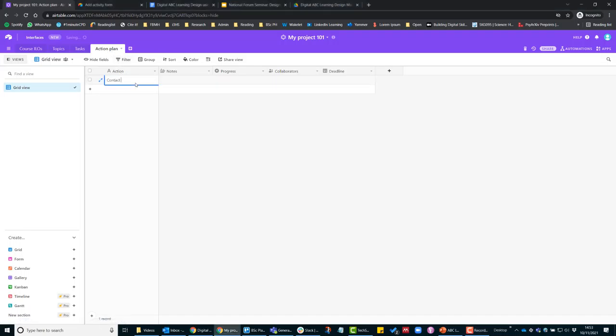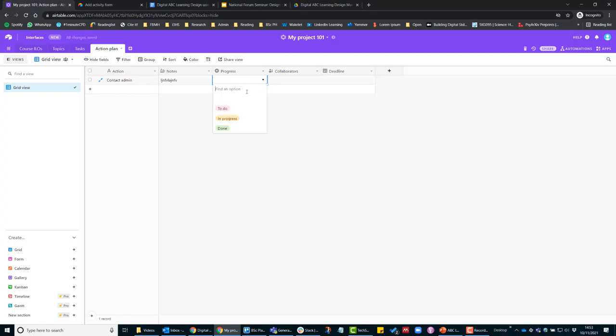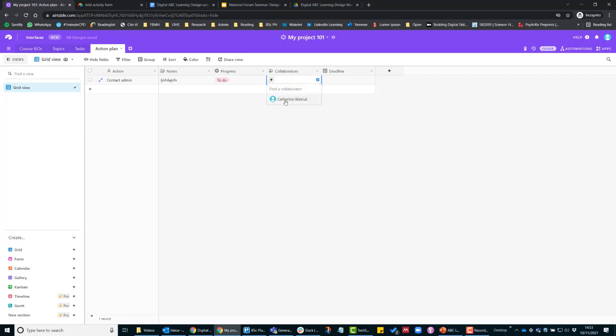I'm just going to put, for example, 'contact admin' and any notes about that. And then we can see where it is in progress, so I'm going to put that on the to-do list and I will assign that to me.